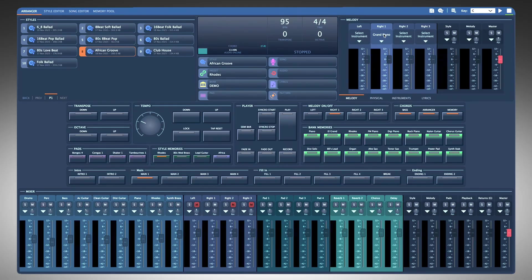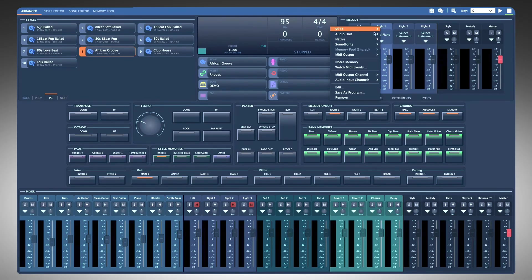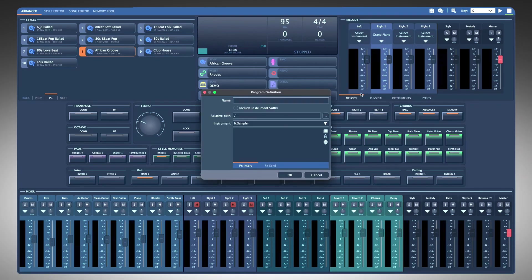Save what you created as a program and you can use it later in styles, pads, and melody parts.